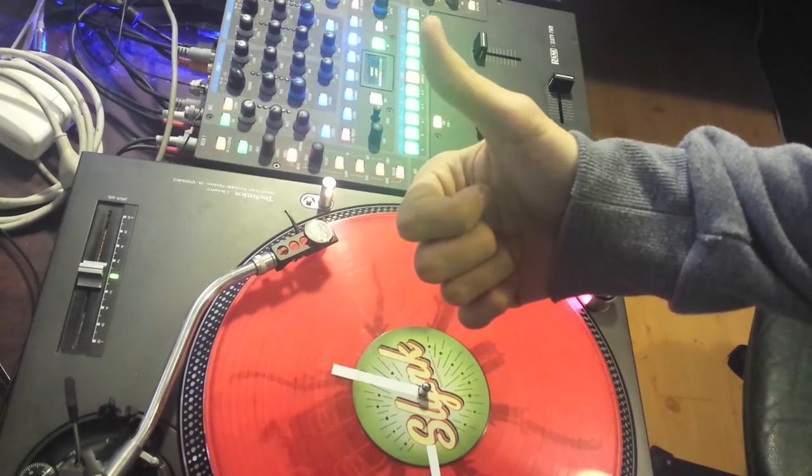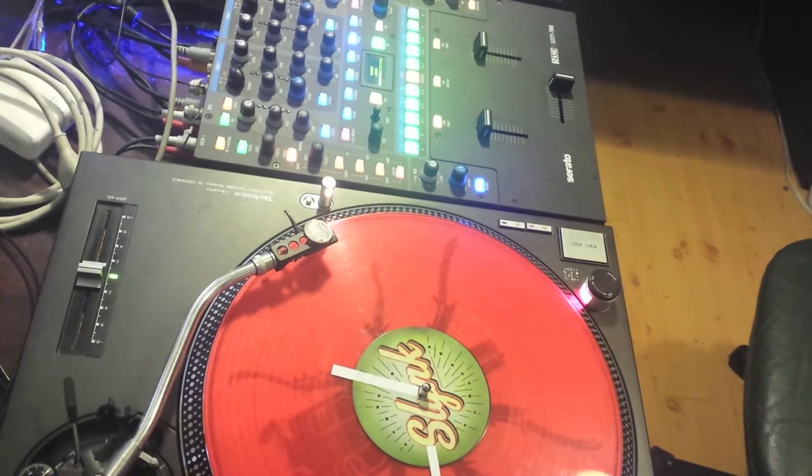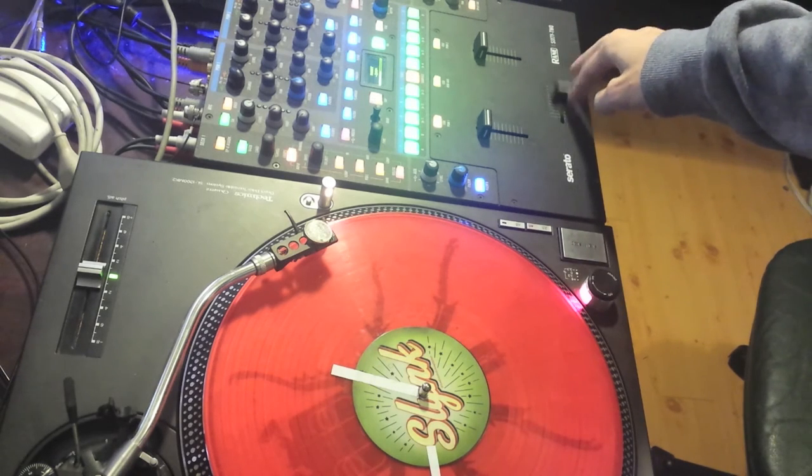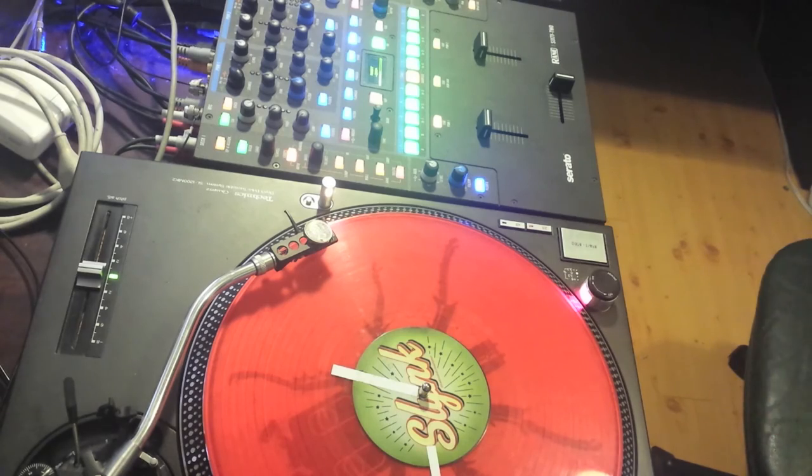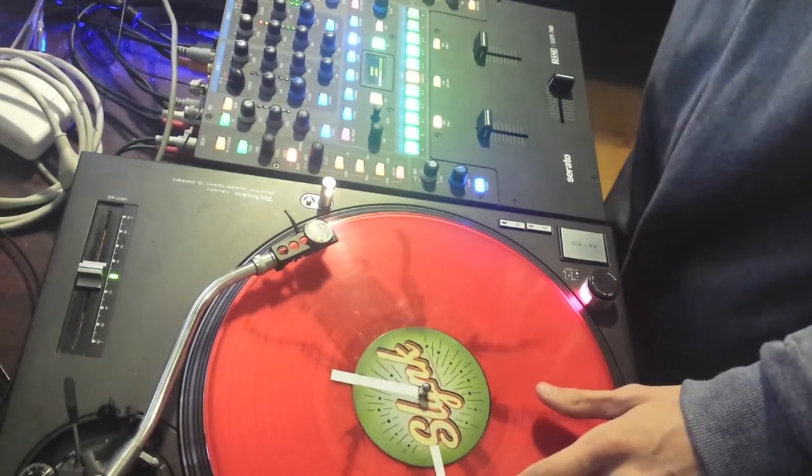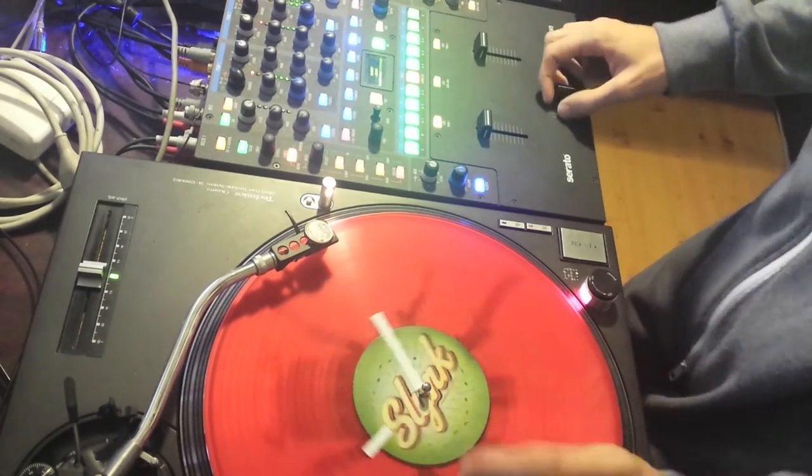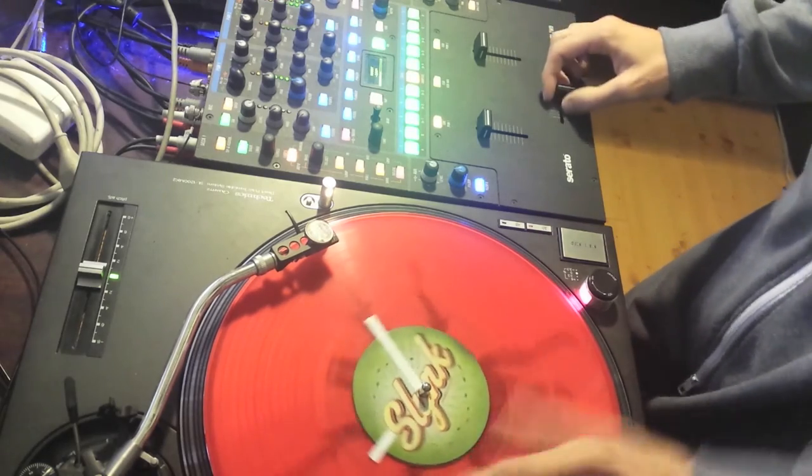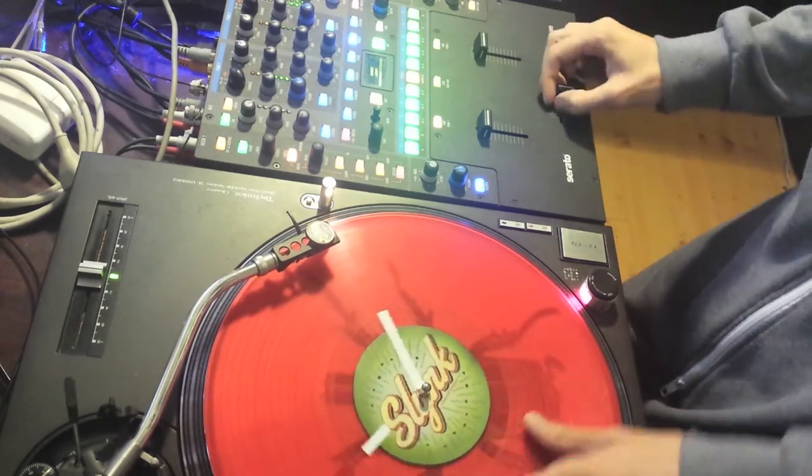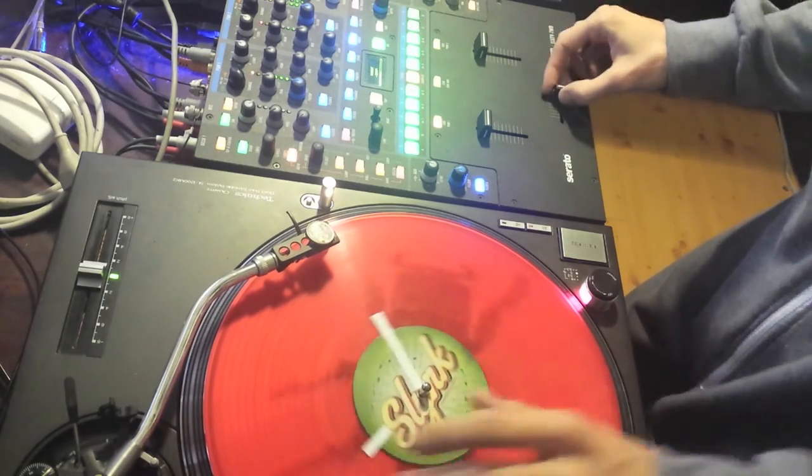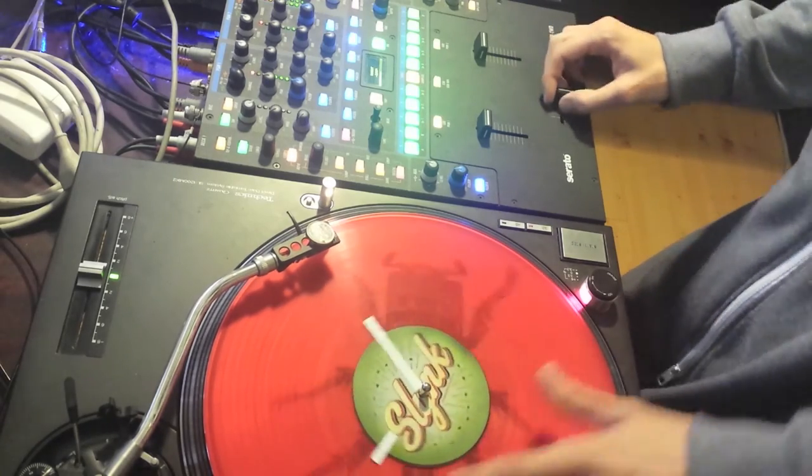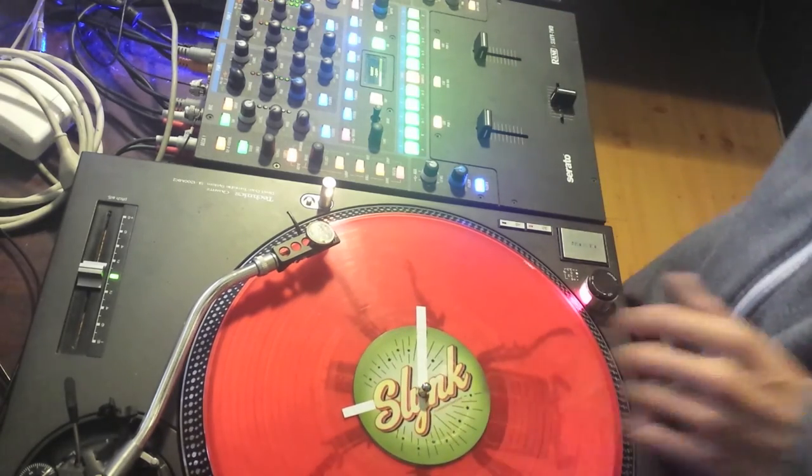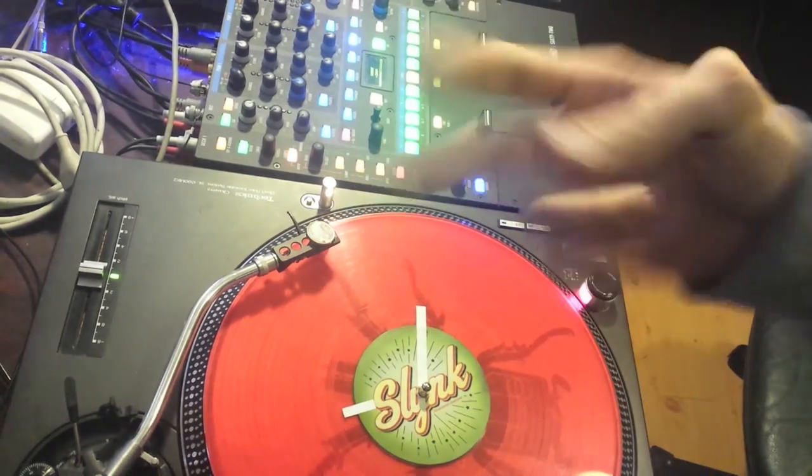Alright so everything's screwed back together, I've got the fader caps back on, so the only thing left to do is to just wiggle the fader back and forth just to make sure that all the grease is spread around. So let's get to that right now. Seems to work pretty good. Alright thanks for watching guys, peace.